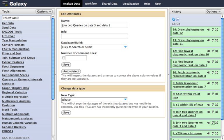Galaxy is a scientific workflow, data integration, and data analysis persistence and publishing platform that aims to make computational biology accessible to research scientists that do not have computer programming or systems administration experience. Although it was initially developed for genomics research, it is largely domain agnostic and is now used as a general bioinformatics workflow management system.